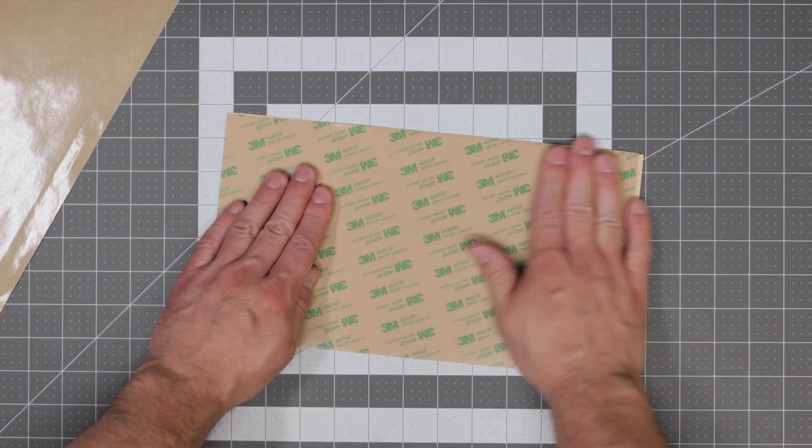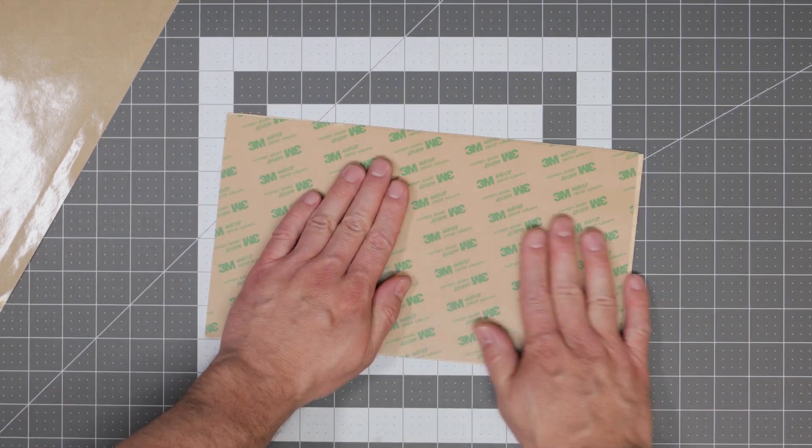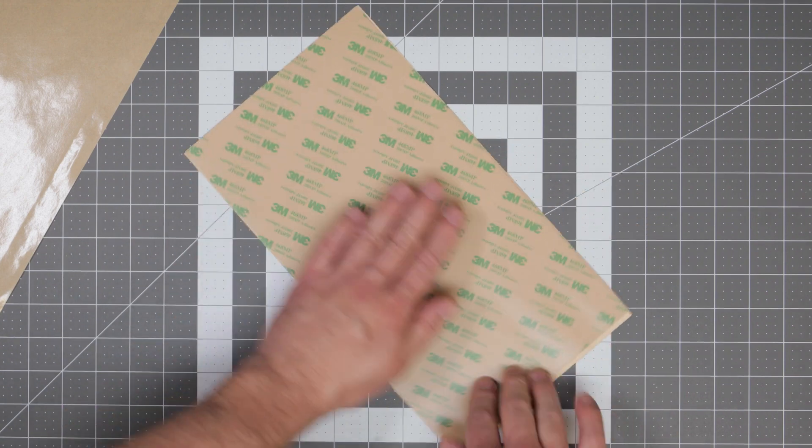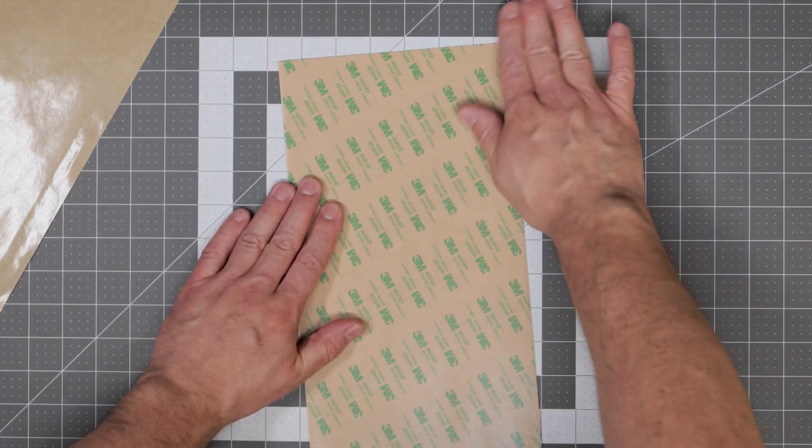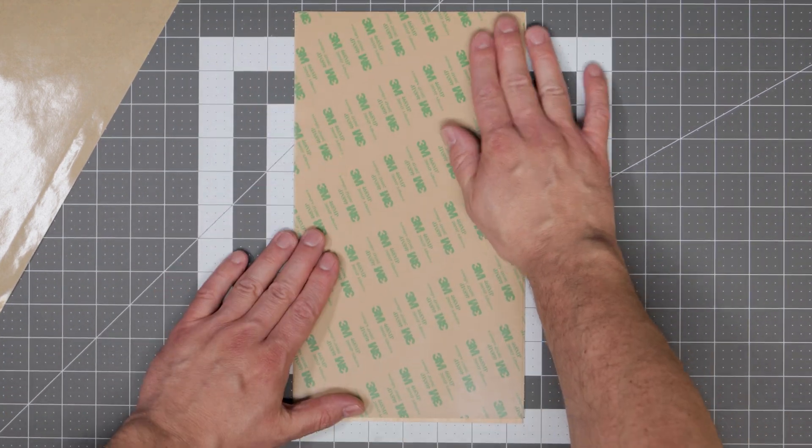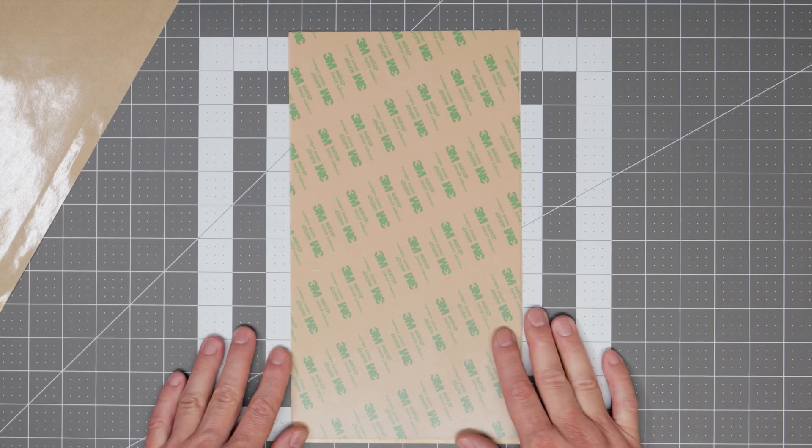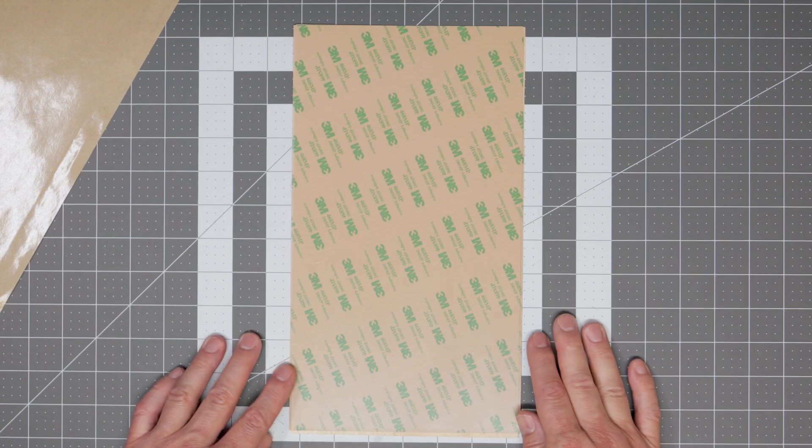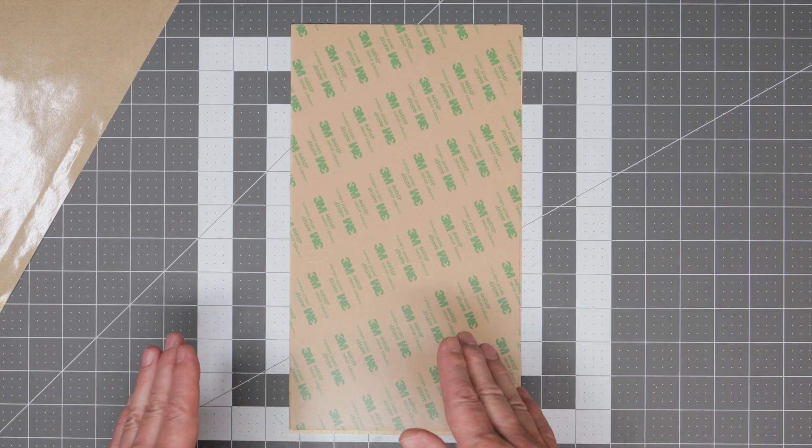Once you have it all on there make sure to give it a really firm press to make sure the adhesive has stuck to the veneer. And that's it, you're now done making your veneer sticker material.